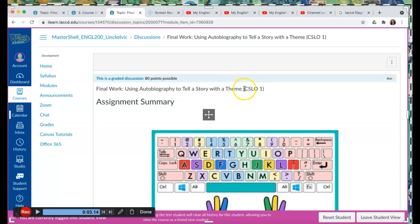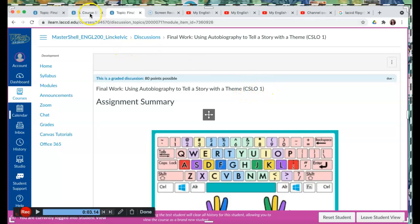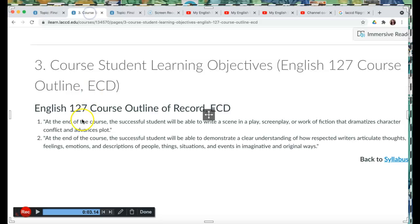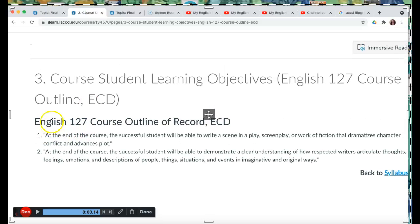This relates to Course Student Learning Objective 1. That's what CSLO, the acronym, means. And let's review that. So we have it here.